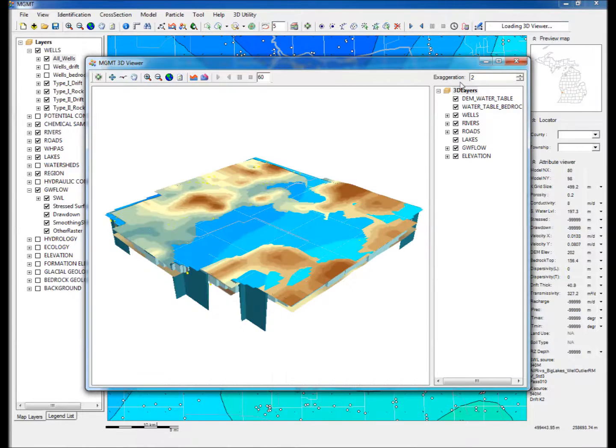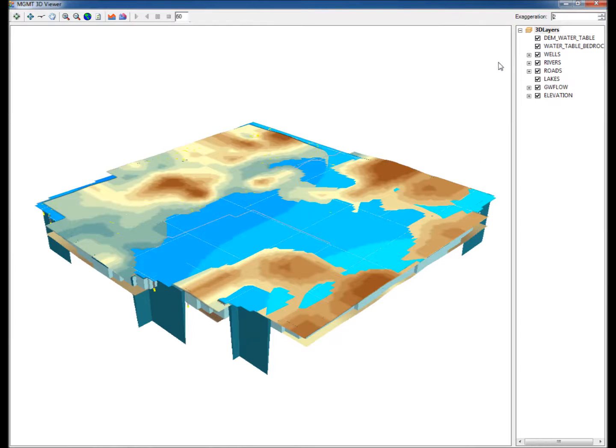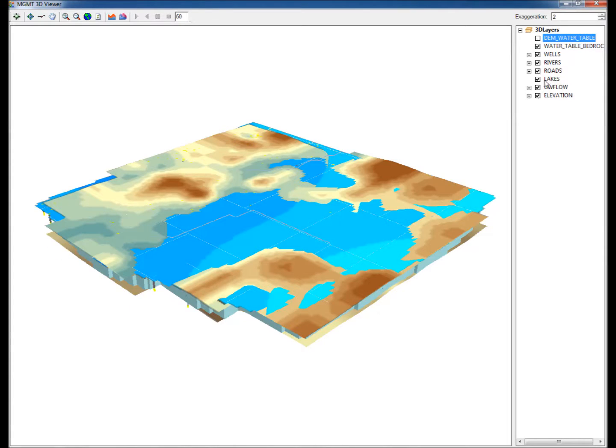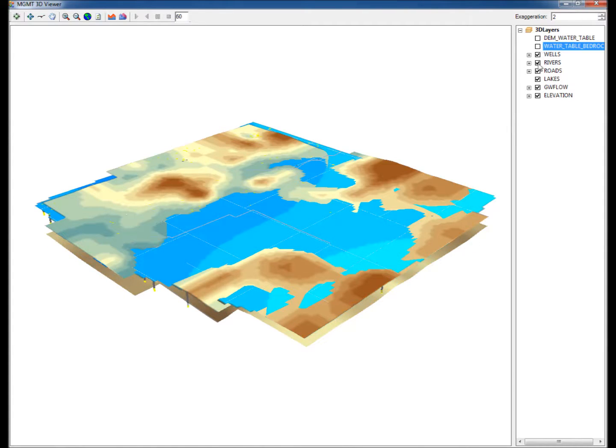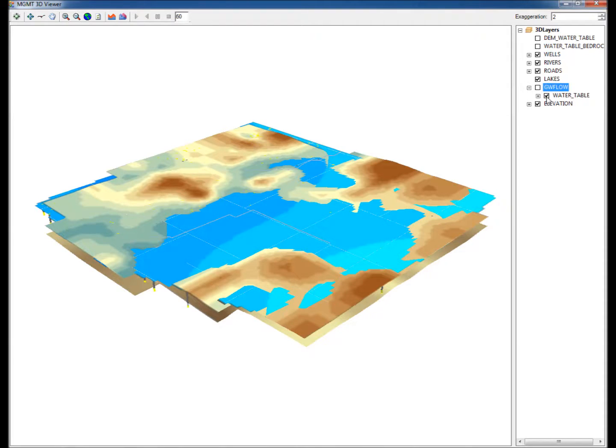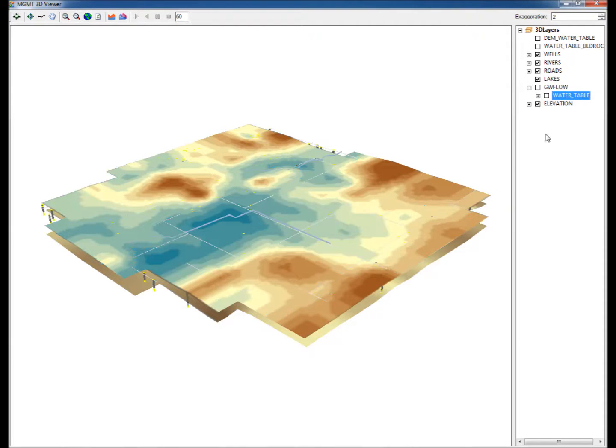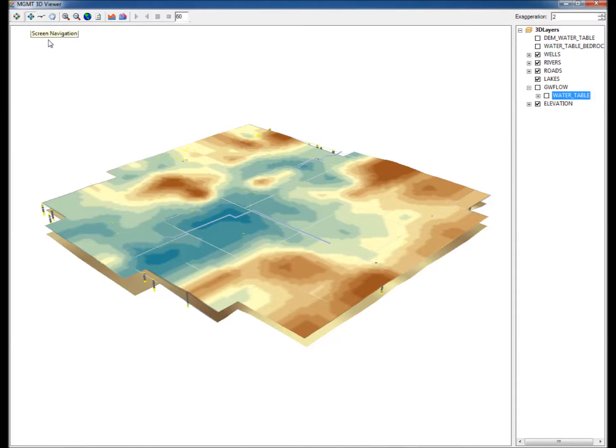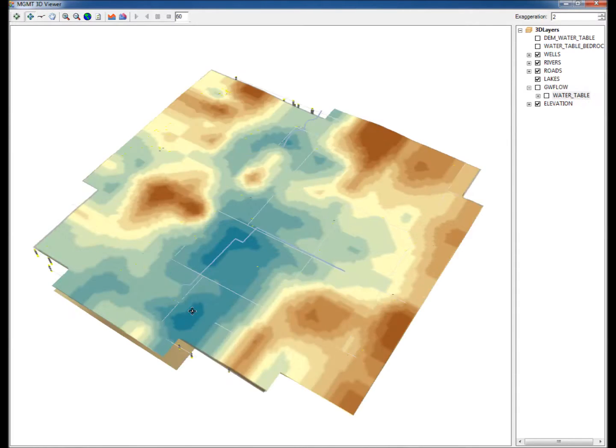Eleven, the 3D Model opens up. Uncheck DEM Water Table and Water Table Bedrock. Under GW Flow, uncheck Water Table. Use the Screen Navigation icon to rotate and view the 3D model from different angles.